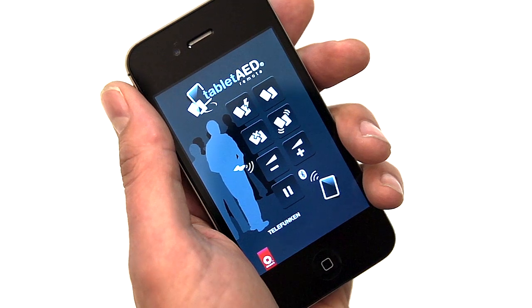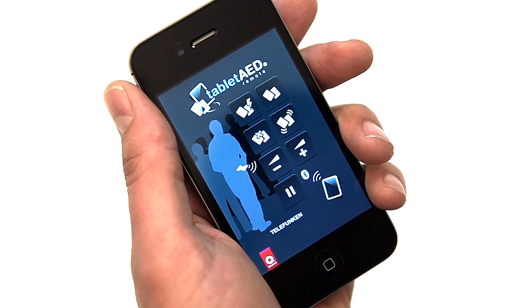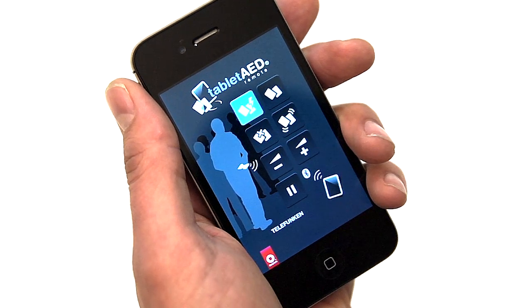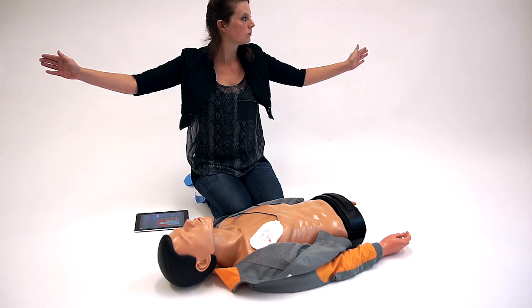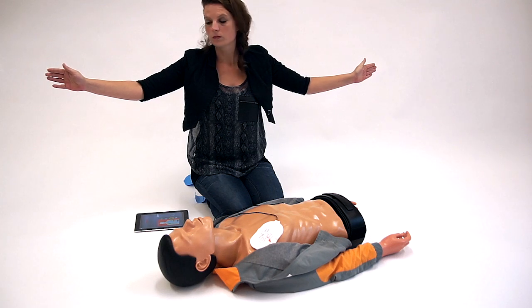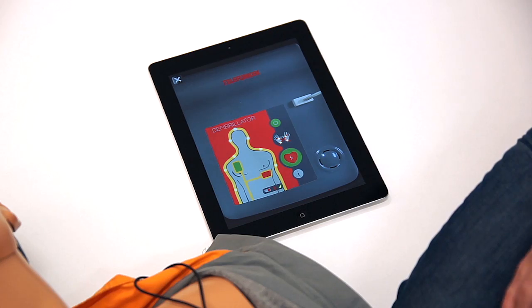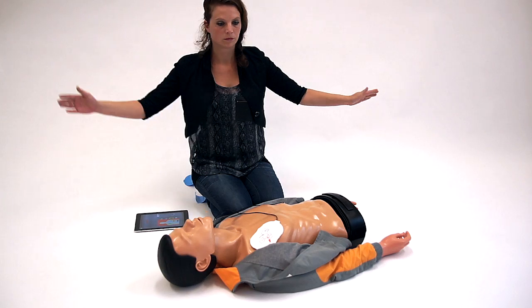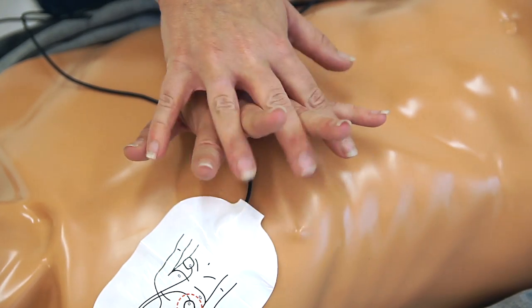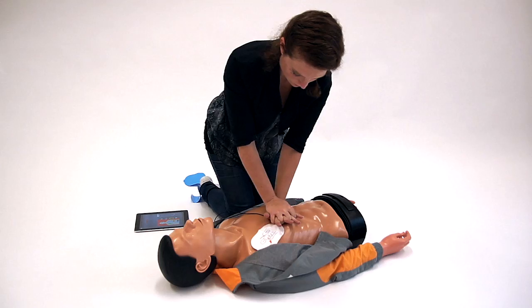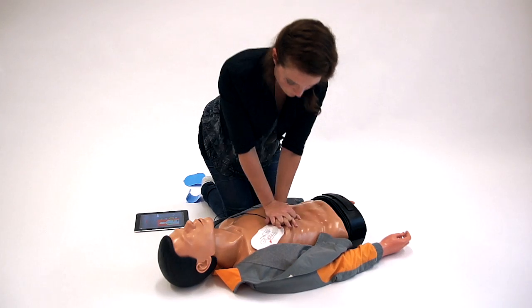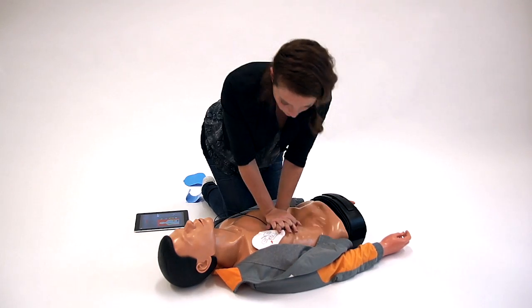The Tablet AED Remote app sends commands to the Tablet AED Trainer app to simulate a training scenario. Press the flashing shock button. Shock has been given. Patient may be touched. Carry on resuscitation — alternately give 30 chest compressions and 2 mouth-to-mouth breaths.